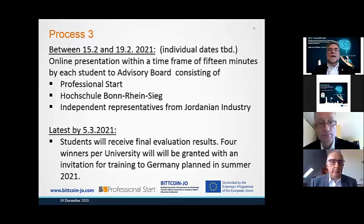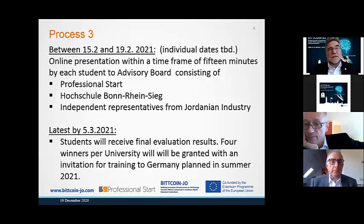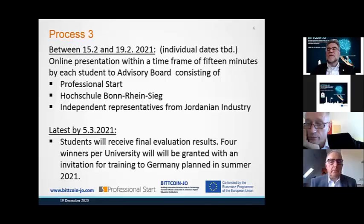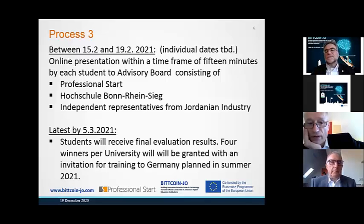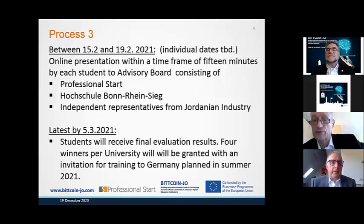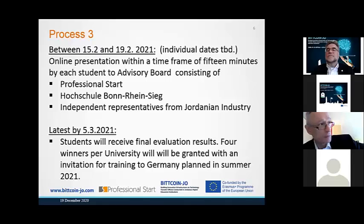Any questions about process documentation? We have now done the seminars for nearly 40 to 50 students, and we will select 12 or 16 students to come to Germany next summer — four from each university. Does this answer your question about the process?